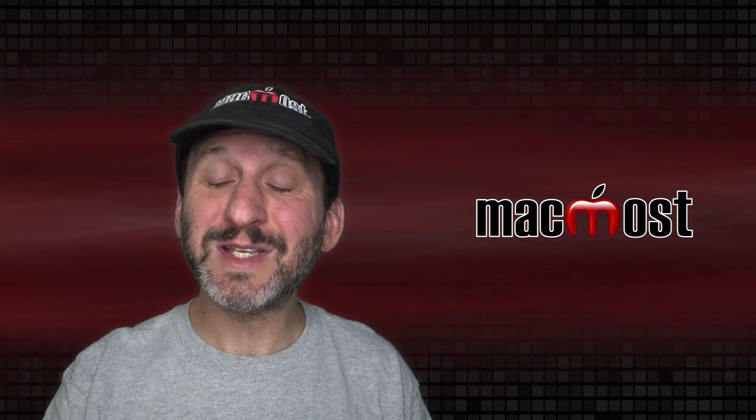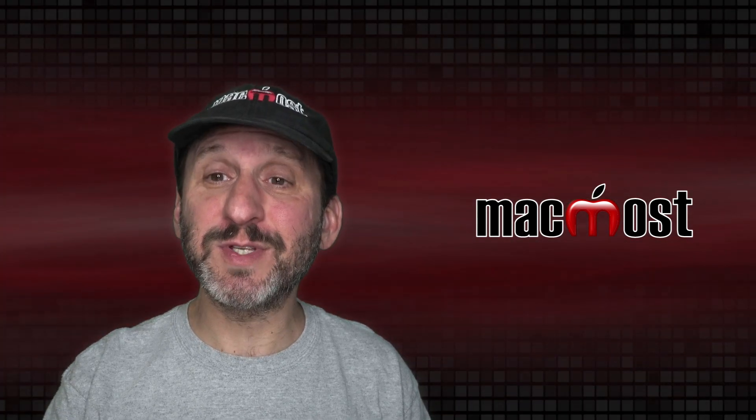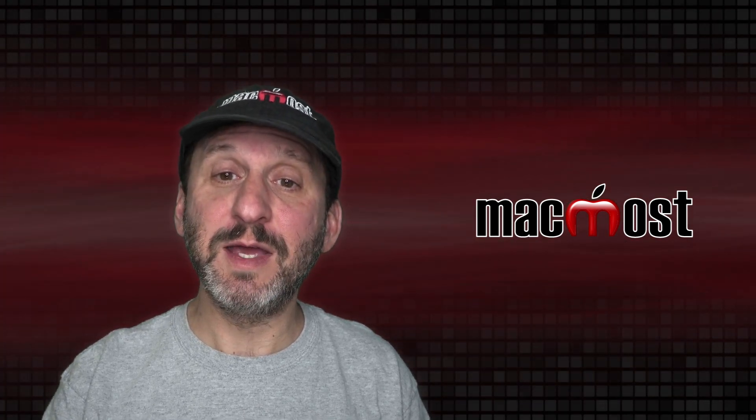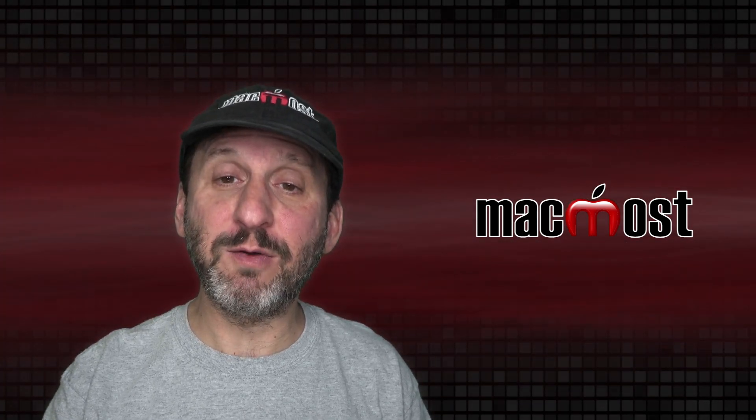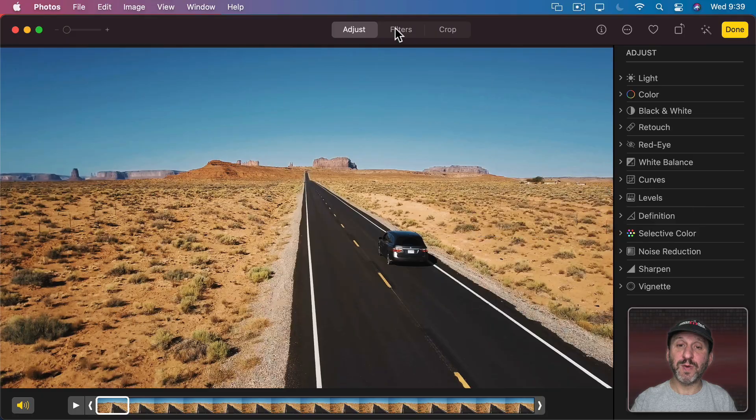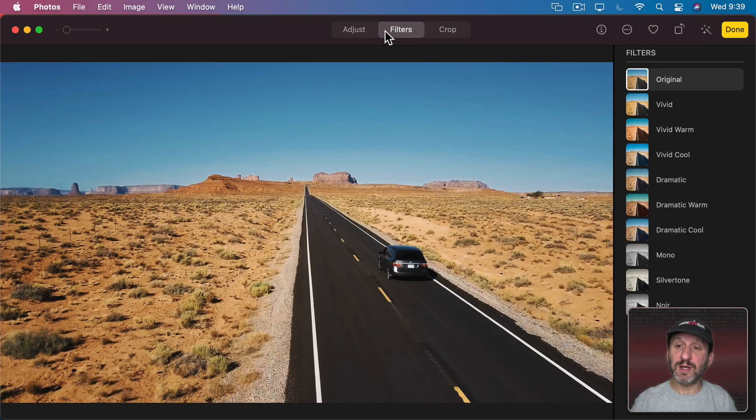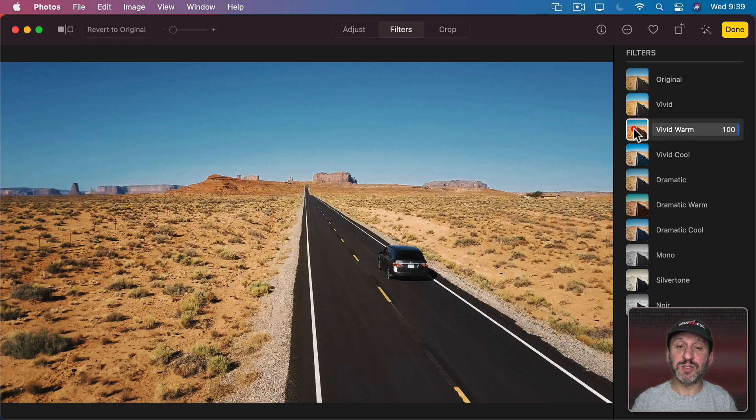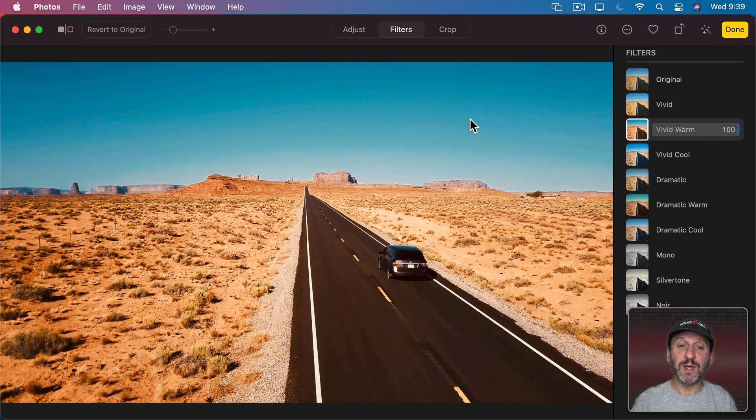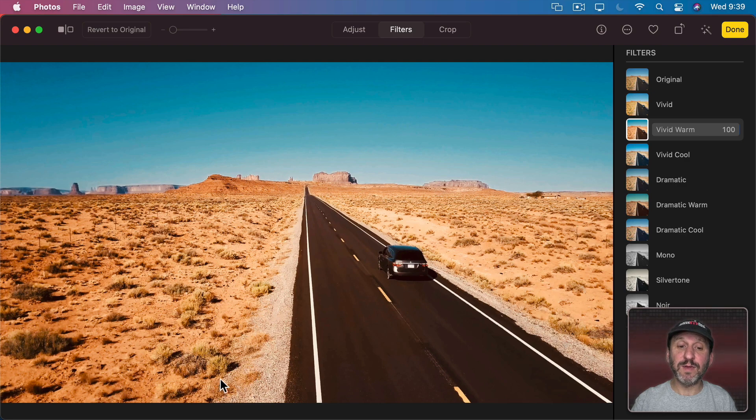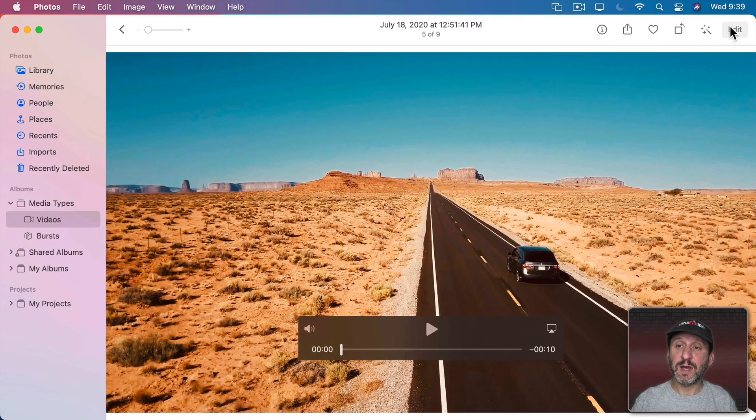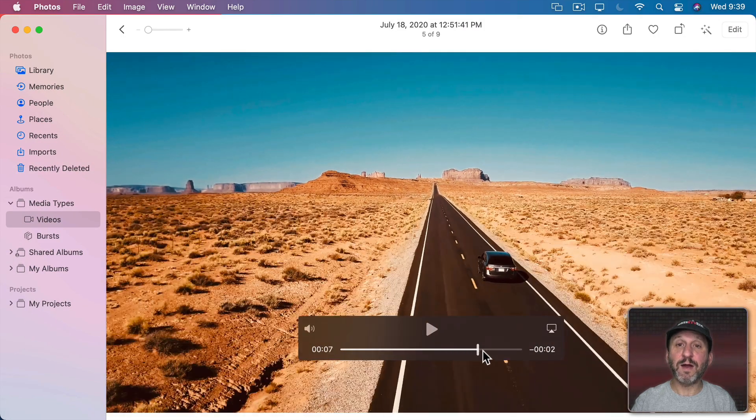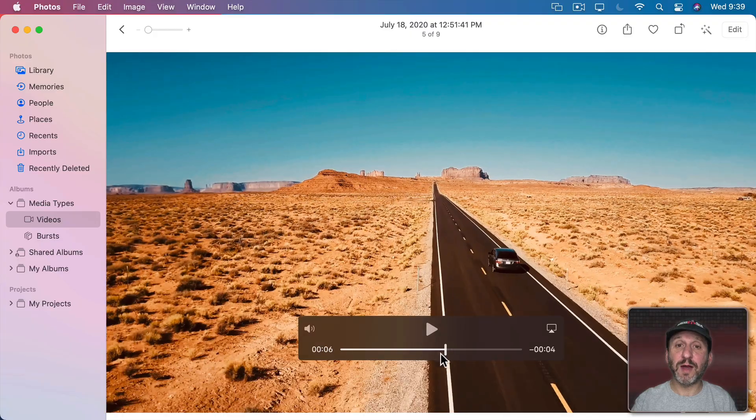You could also just apply filters. The same photo filters that you've got in Photos now work with videos. I can go to Filters here and there's a small selection of them. For instance, if I wanted to switch to Vivid Warm, you can see how it changes this and it changes it for the entire video. When I hit Done here you can see the whole video now has that filter applied.